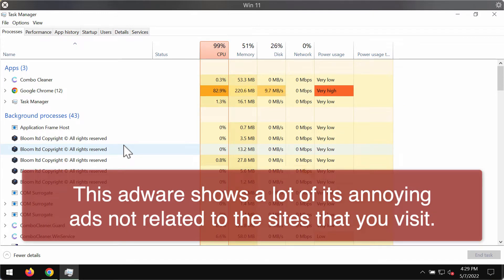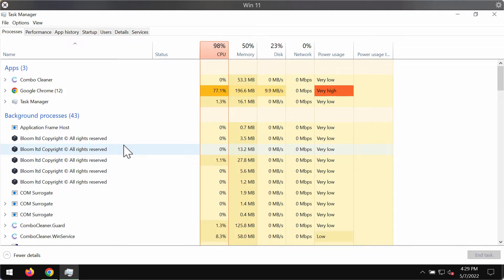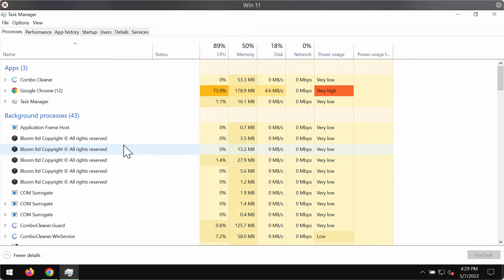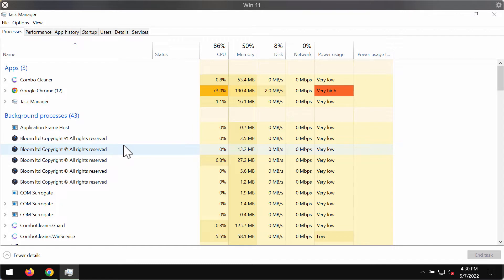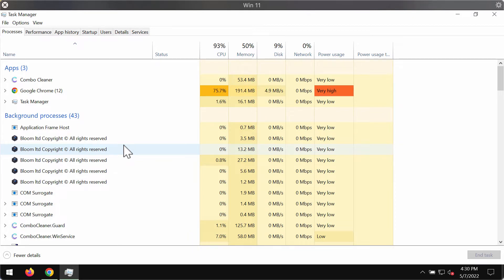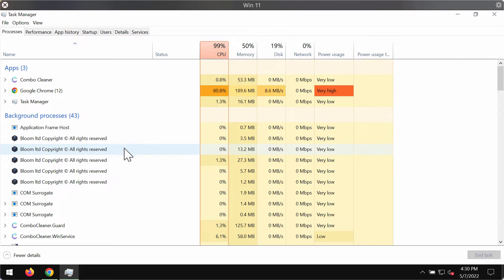Once installed on our test computer, Bloom began displaying advertisements. However, it might not run intrusive ad campaigns on other systems. Whether this adware operates in its intended manner may depend on various factors. For instance, compatible browser, system specifications, geographical location, or visits to particular websites may be required to make this adware fully reveal its malicious nature.